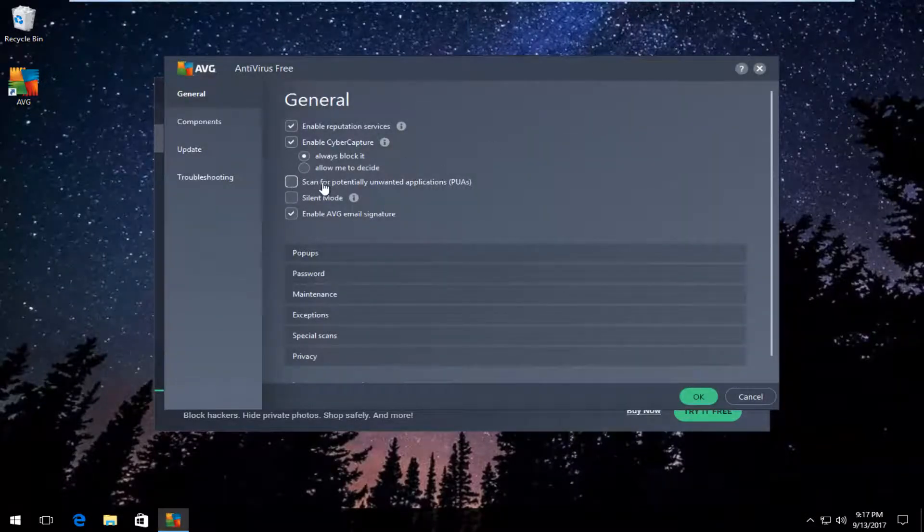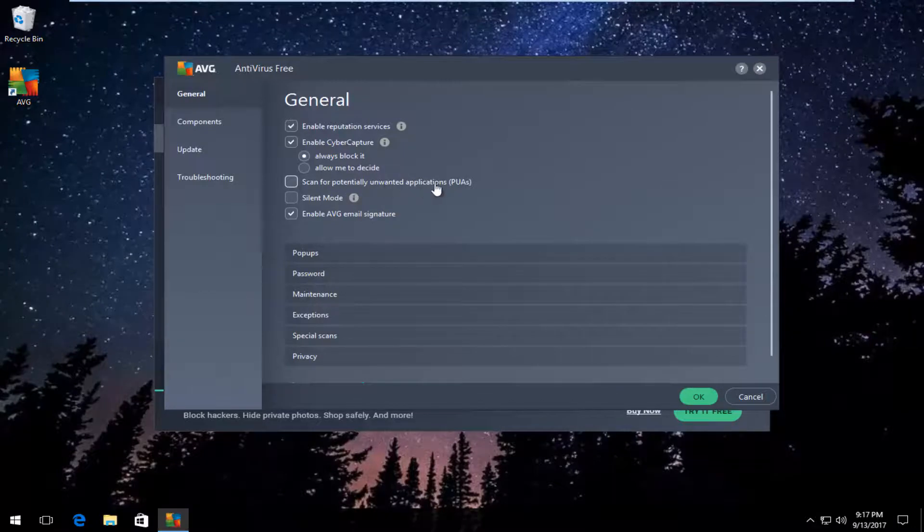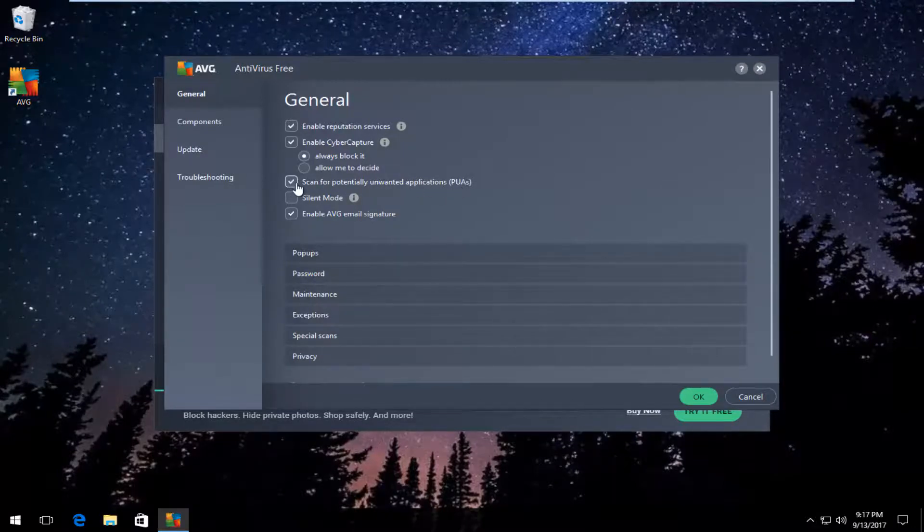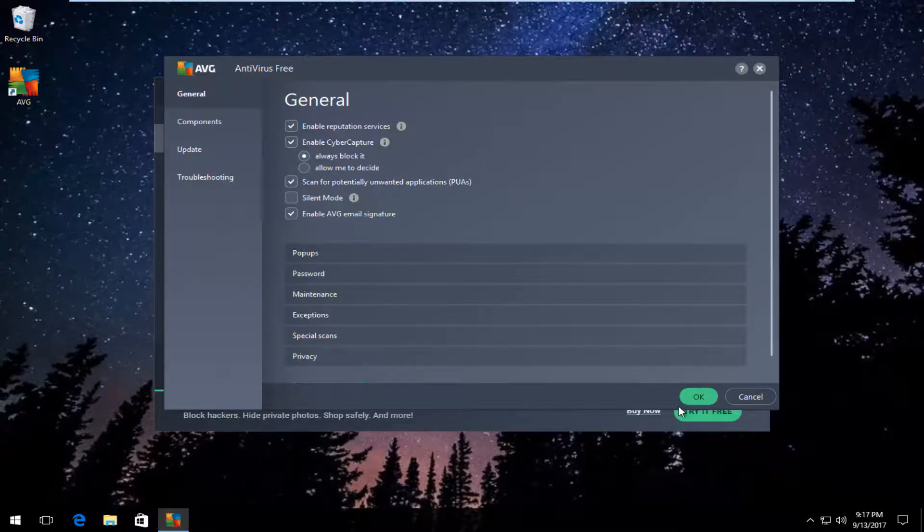Where it says scan for potentially unwanted applications, check mark inside this box by clicking inside this box one time. Then just click on OK.